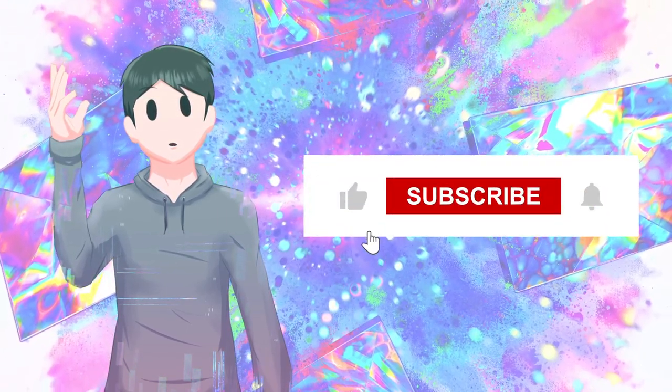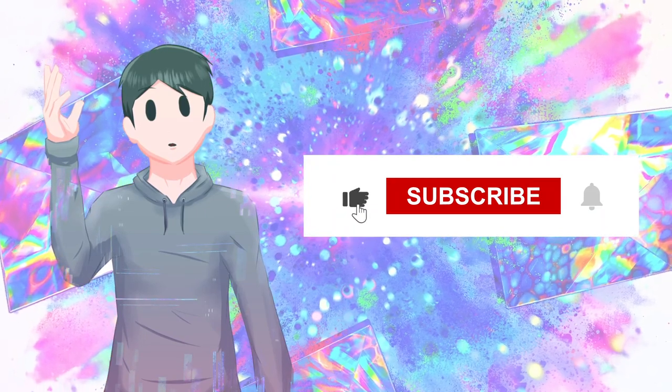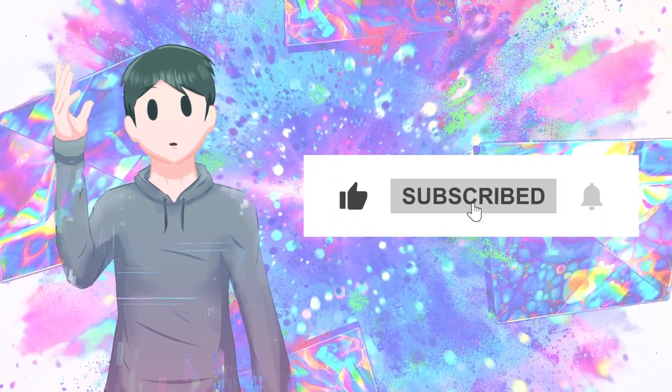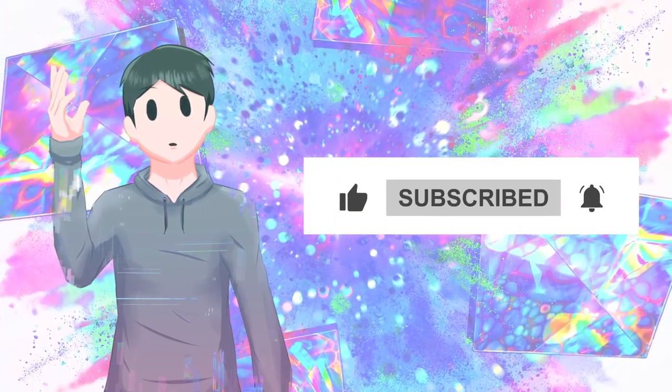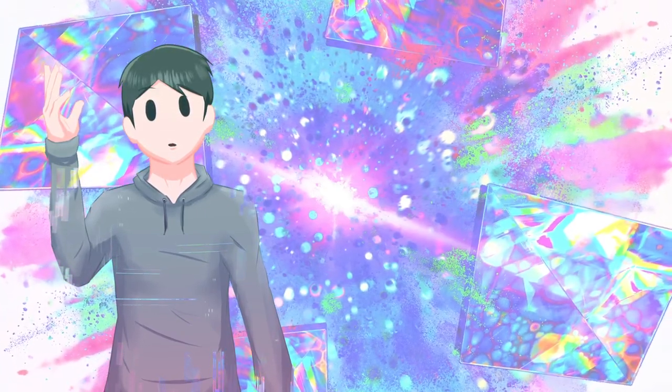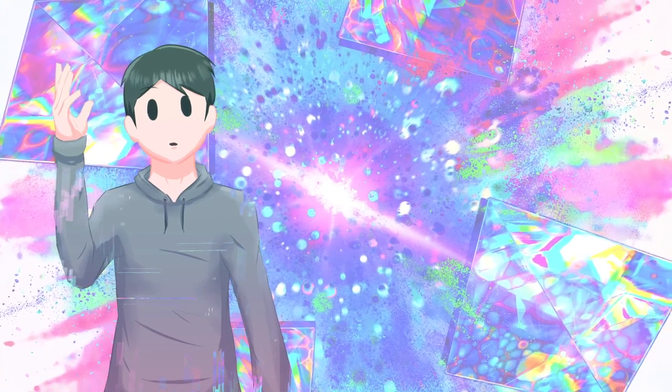As always, if you like this video, please give it a thumbs up and subscribe to keep up with more content. Alright, let's dive right into the session.